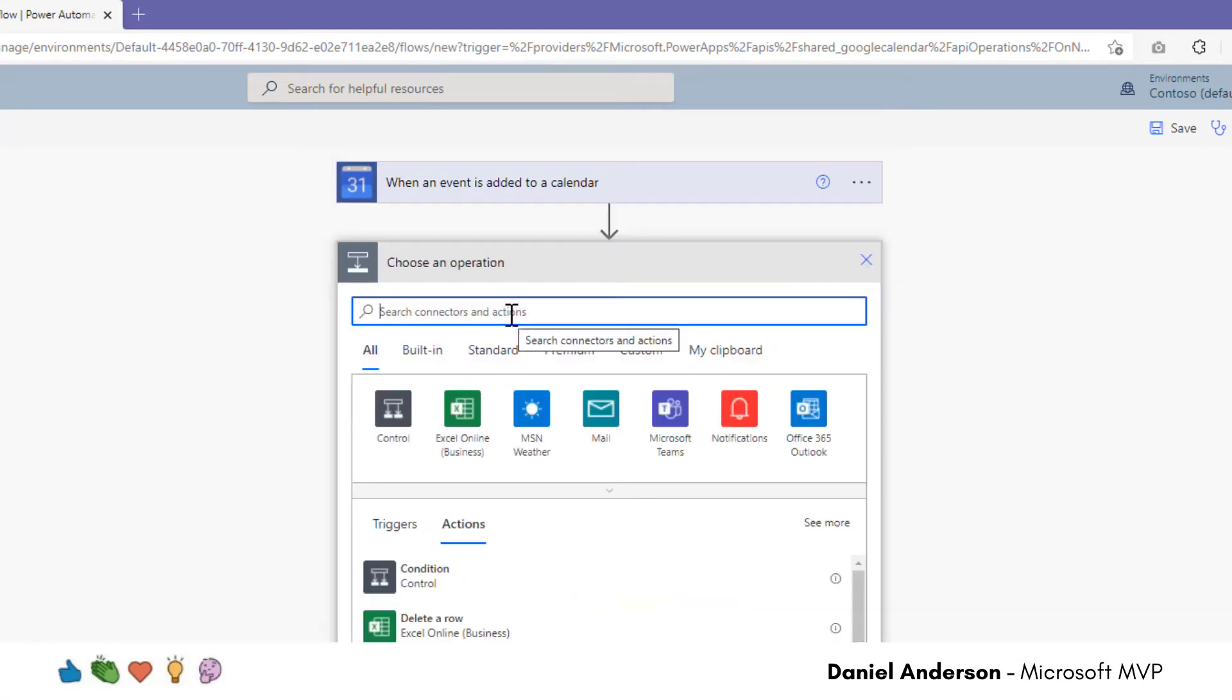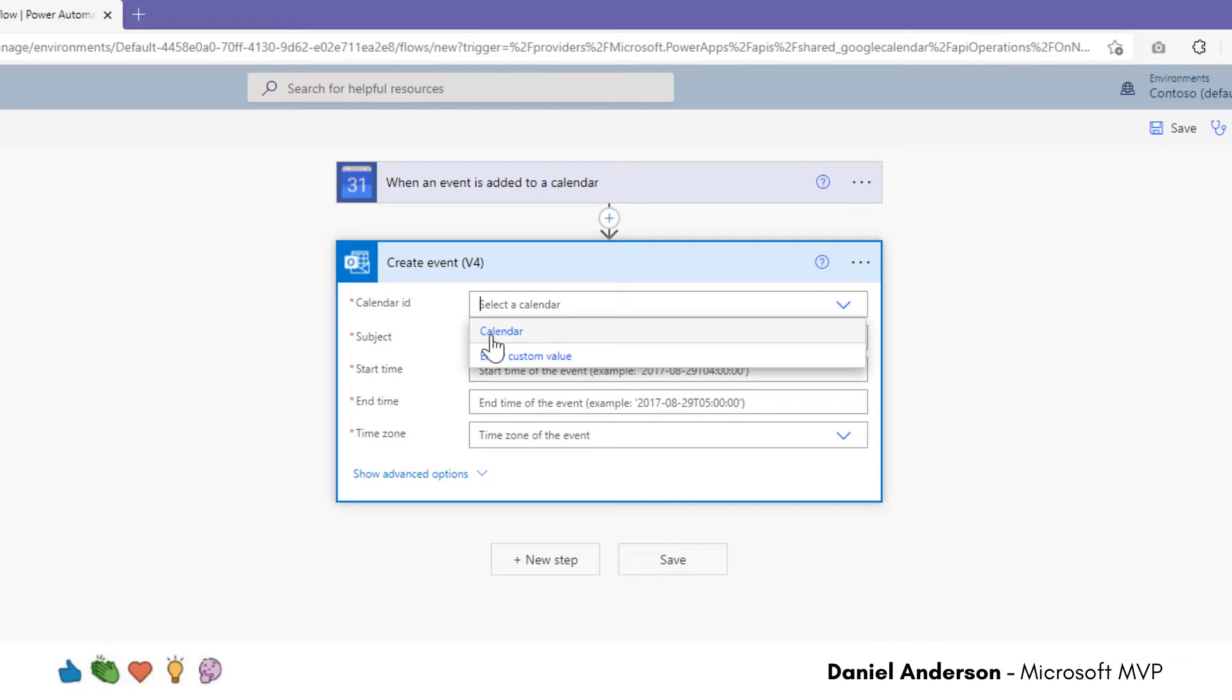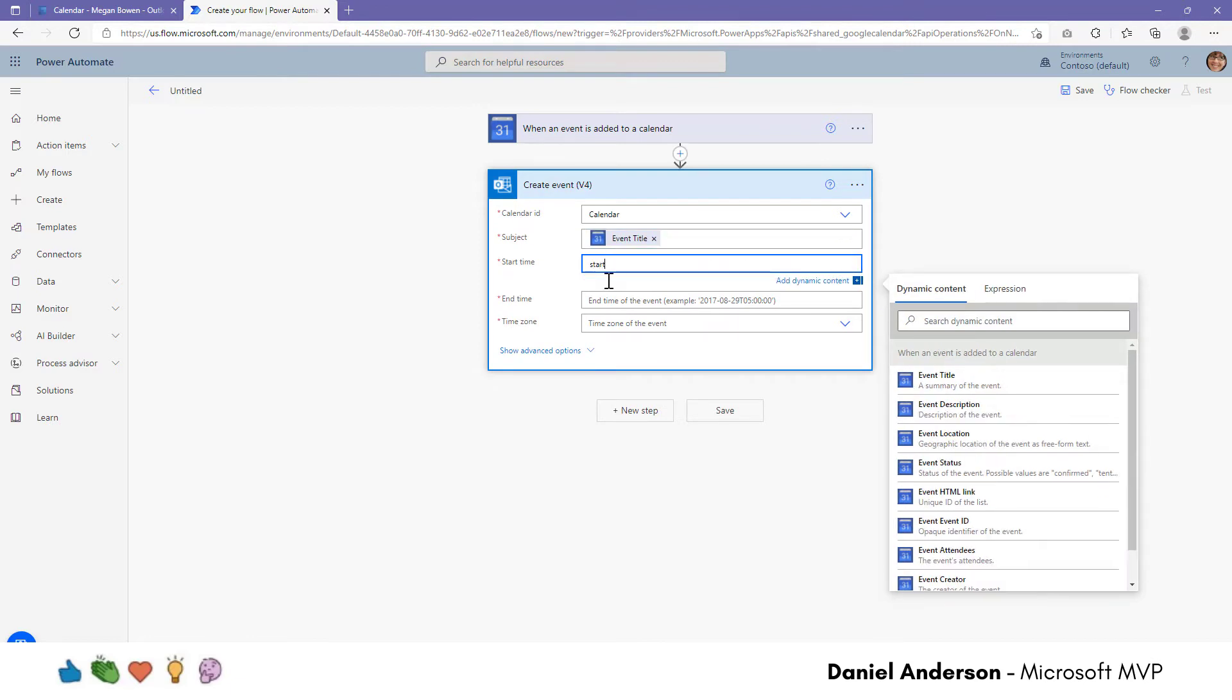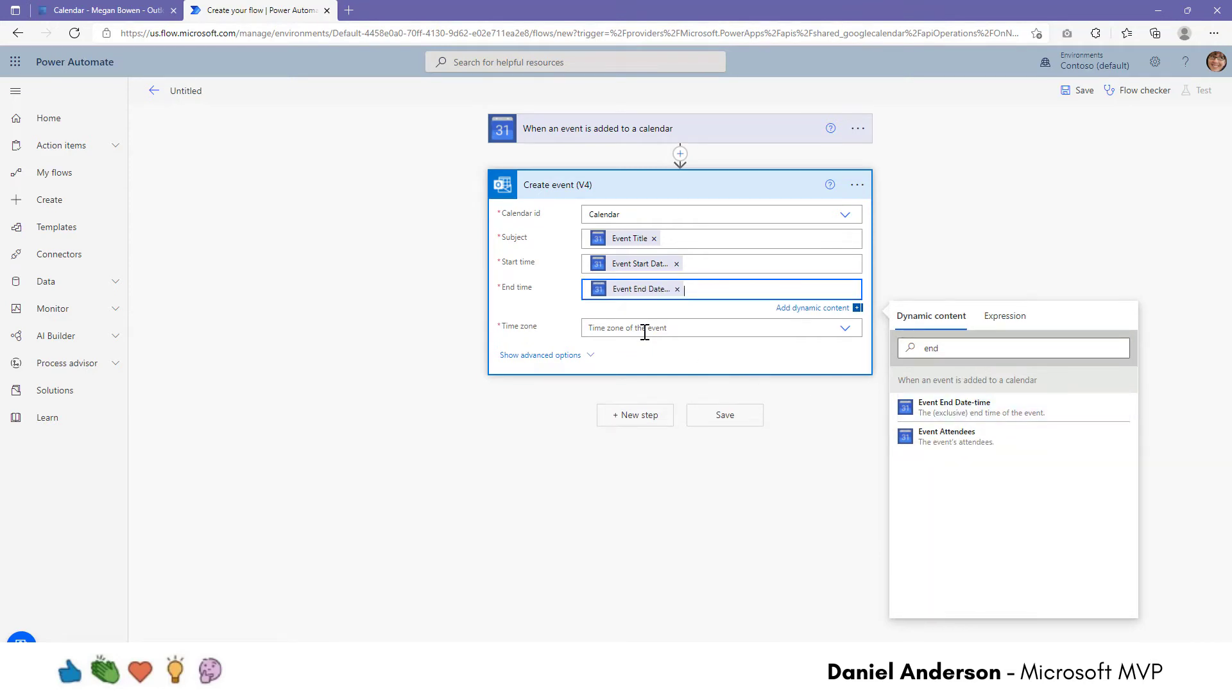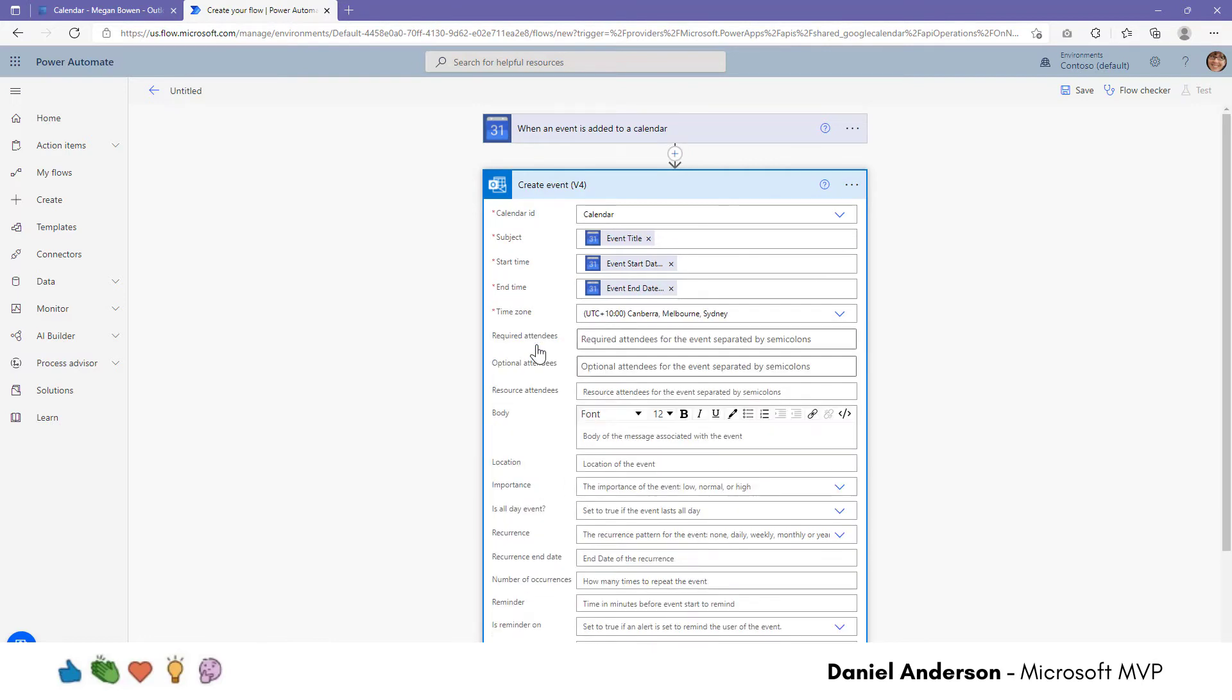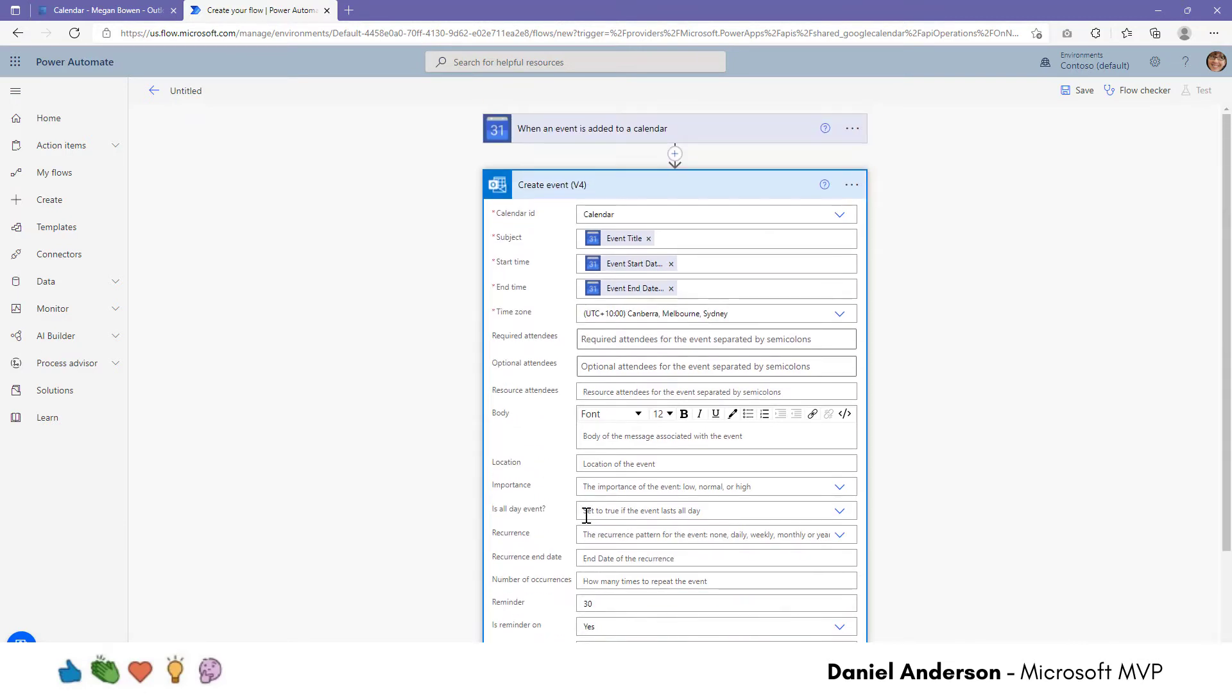And again, because I'm logged in here as Megan, it's automatically going to pick up my calendar. And you can see I've only got one calendar here to choose from. But in the subject line, I'm going to use the event title from the Google calendar event. And then also here, the start time, I'm now going to use the start time from the Google calendar event. And the same thing with the end time. And we'll select the end time here. Now time zone, let's choose Melbourne. And you can see here that I do have a lot of other options here for when I'm creating my event in my Outlook calendar. Now, I won't fill out all of these. But what I will fill out is the reminder. So I want to be reminded 30 minutes prior, and I will set the reminder on to yes. All right. And that's basically it.